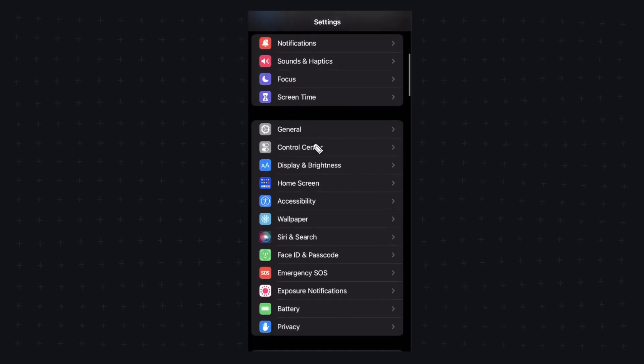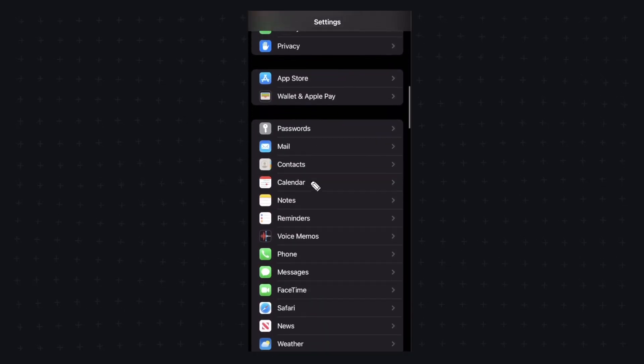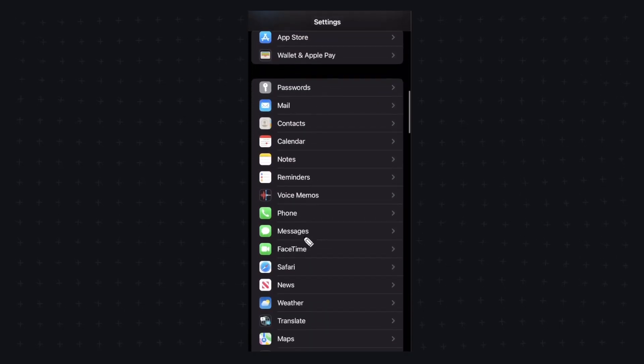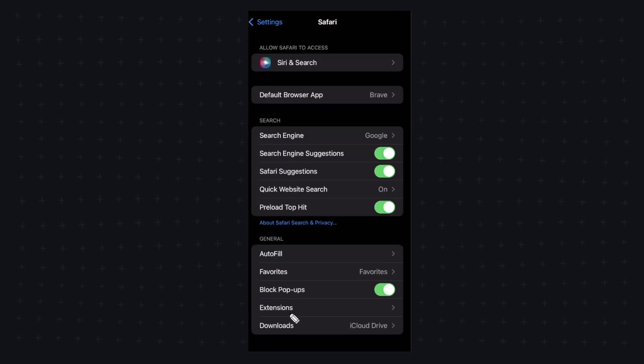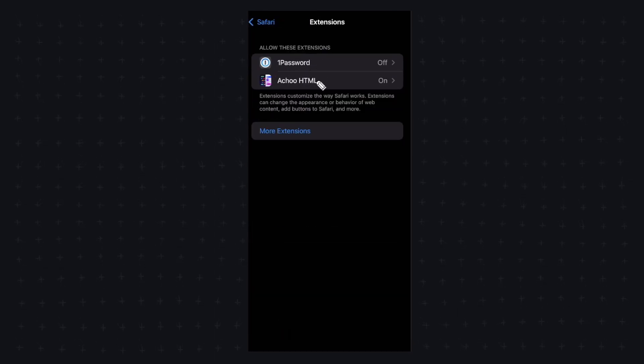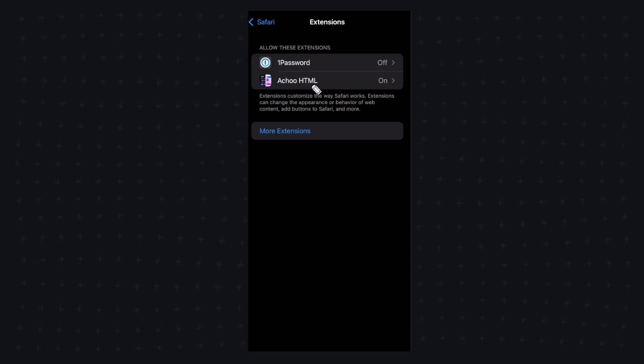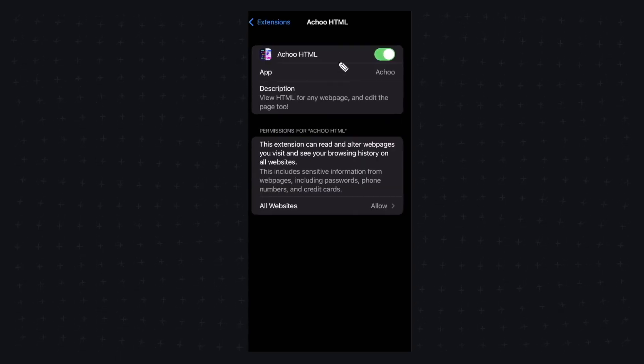So the first step is to go into your settings app and scroll down to where you see Safari and then you're going to want to click on extensions right here and here we can see that we currently have the option to turn this Achoo HTML extension on or off.